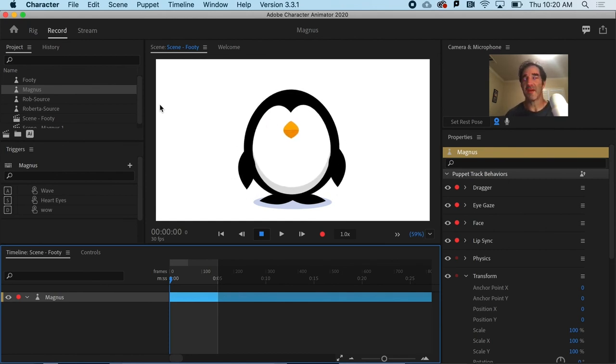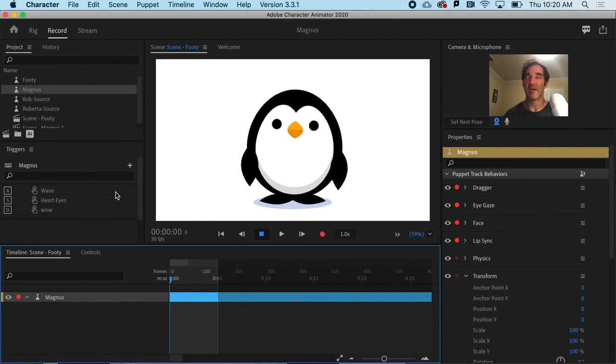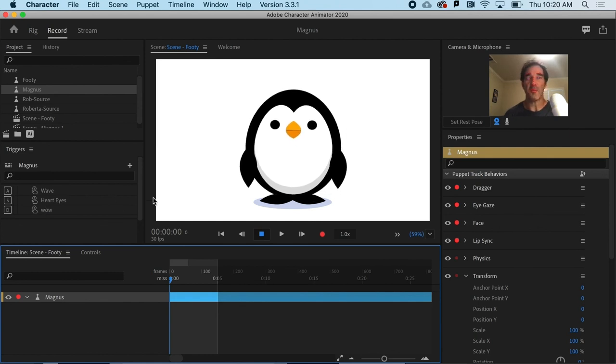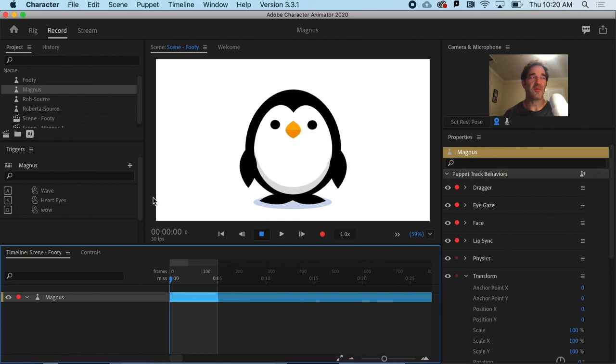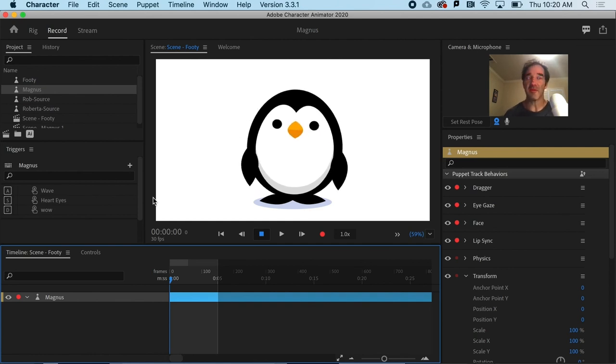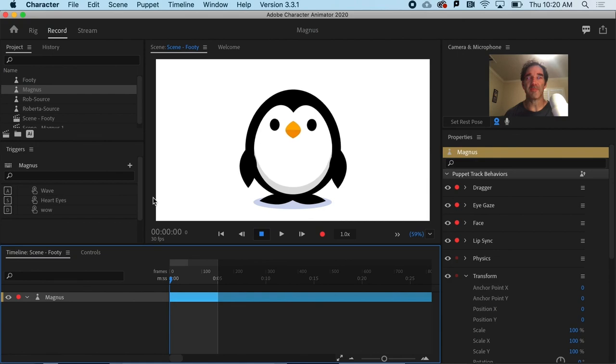So that's a simple trigger, but we can make some that are far more complex. So in the next video, we'll talk about using the cycle layers behavior to make even more powerful triggers.